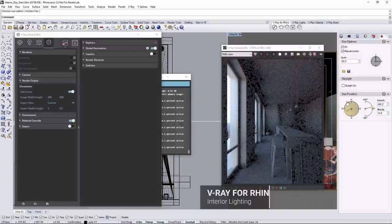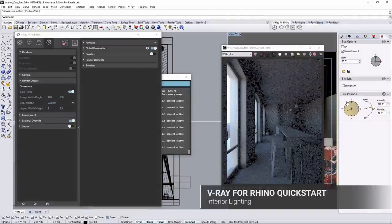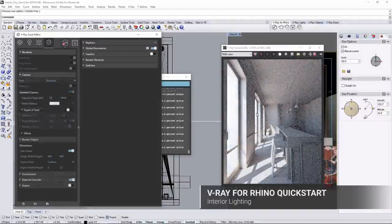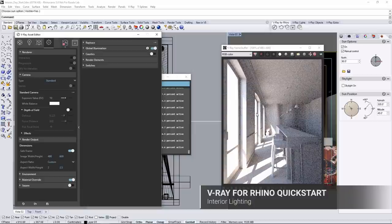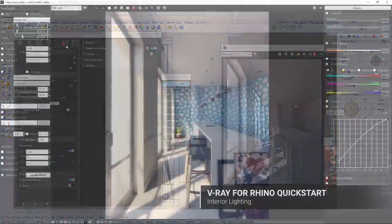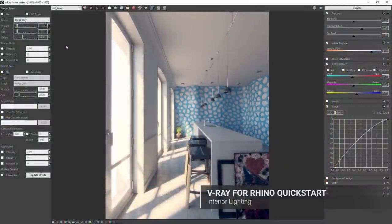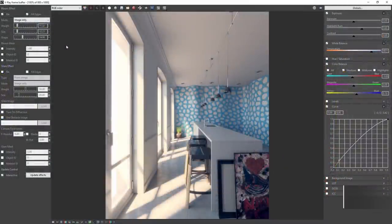Welcome to this quick start lighting tutorial for V-ray for Rhino. In this video we take a look at rendering an architectural interior with a daylight look.